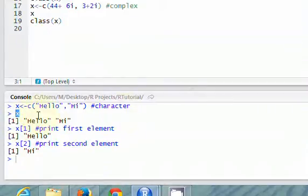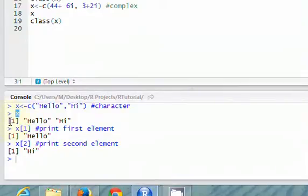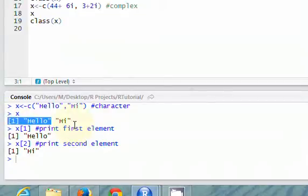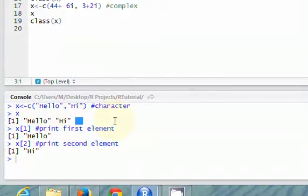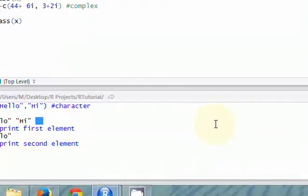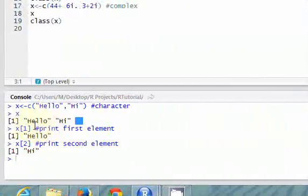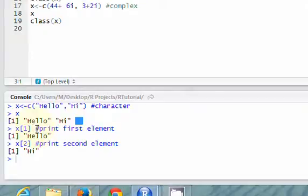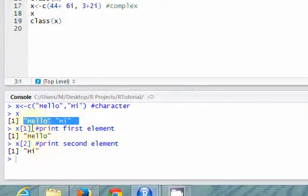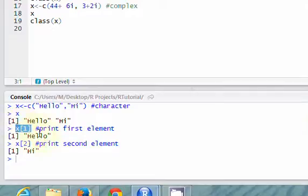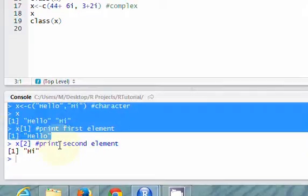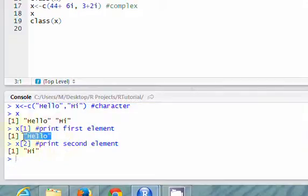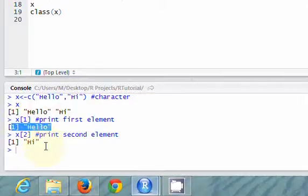And then it continues to print the other elements out here. Here's the second element. Here's the third element. And it'll continue printing all the way over until it goes to the next line. And then you'll see the index of whatever at the next line. So in this case, we only have two elements. So it doesn't go over lines. So you can see here, the entire vector. And if you want to print the first element, you just do x square brackets 1. And it printed out the first element, which is the word hello. And here, it printed out the second element in the vector x, which is the word hi.